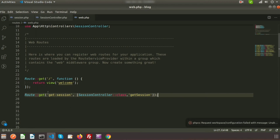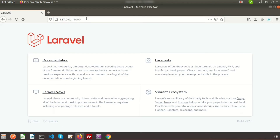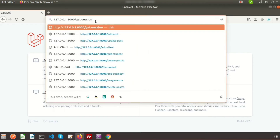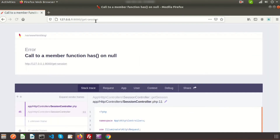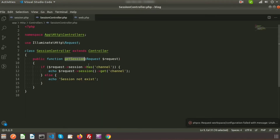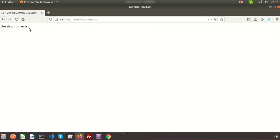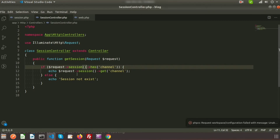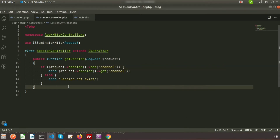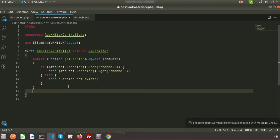Let's run this and check the output in the browser. Go to the URL /get-session. There was a small mistake in the method name — after refreshing, you can see the output: 'session not exist'. So currently no session is stored.